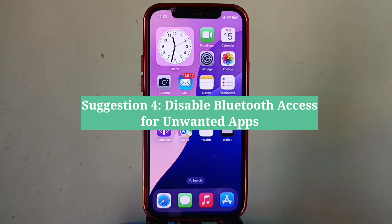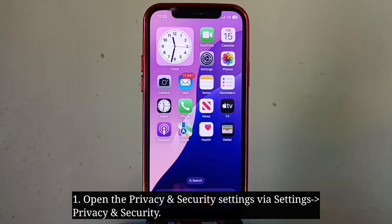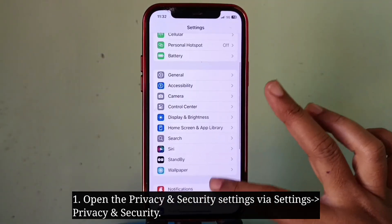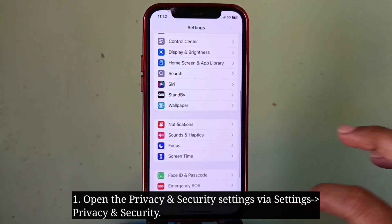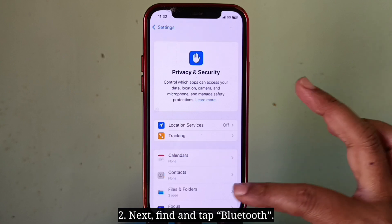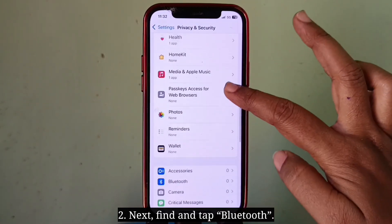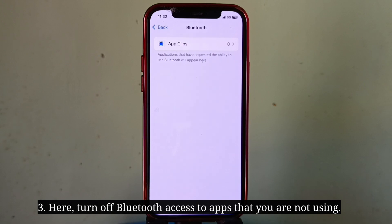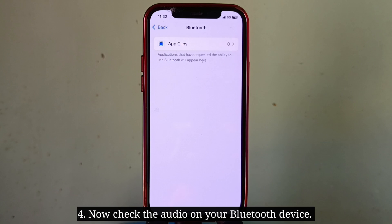The last solution is to disable Bluetooth access for unwanted apps. Open the Privacy and Security settings, then find and tap on Bluetooth. Here, turn off Bluetooth access for the apps that you are not using. Now check the audio on your Bluetooth device.